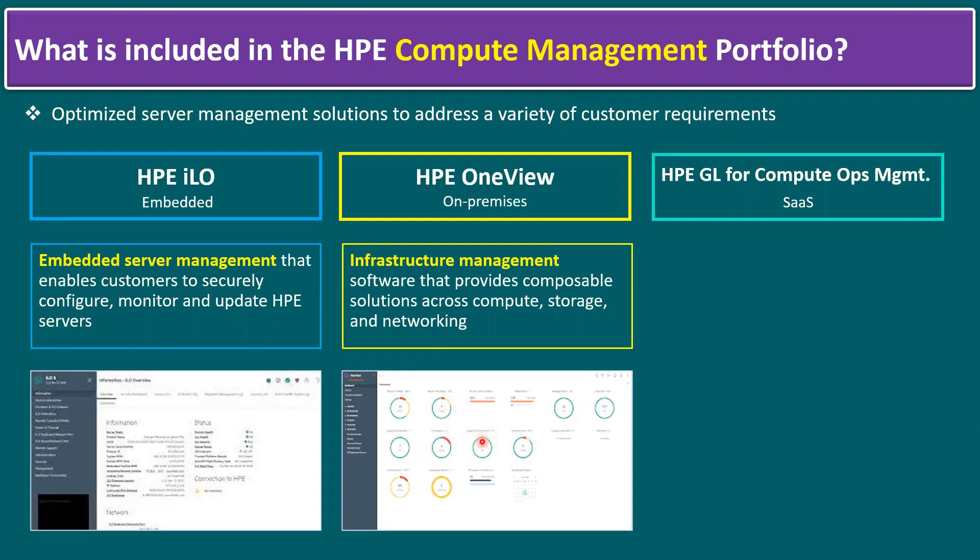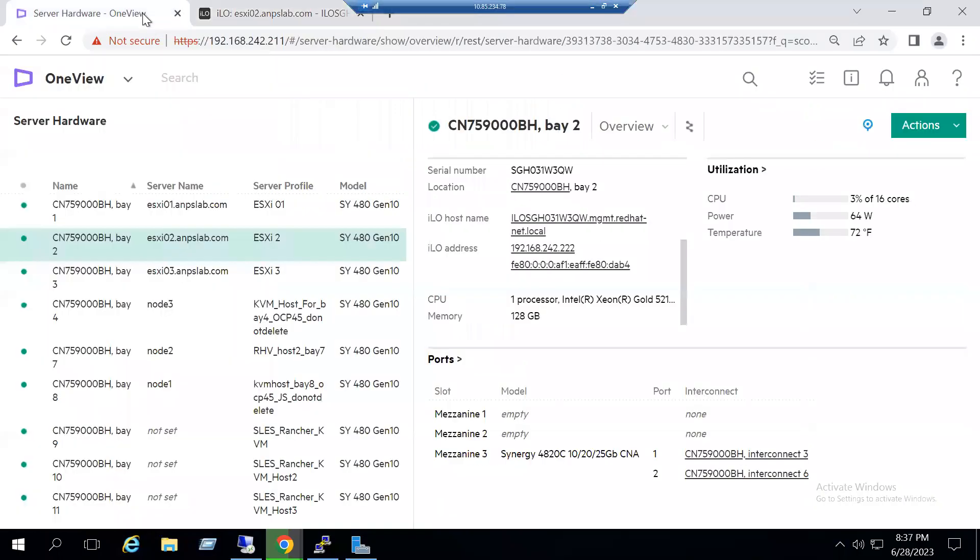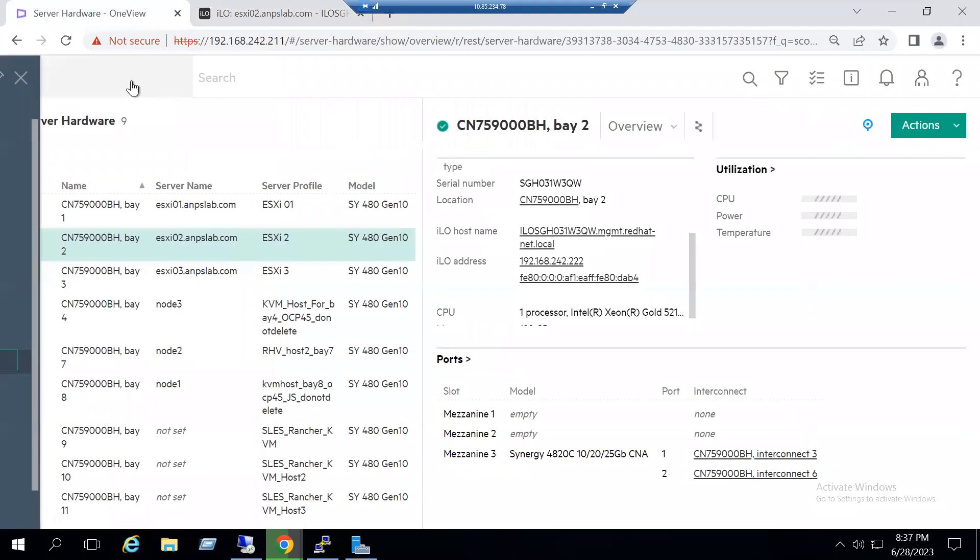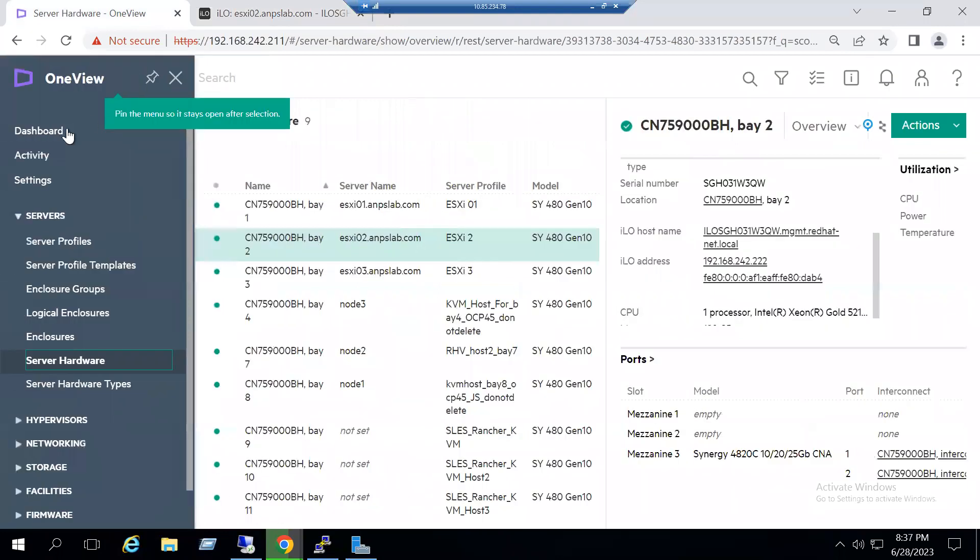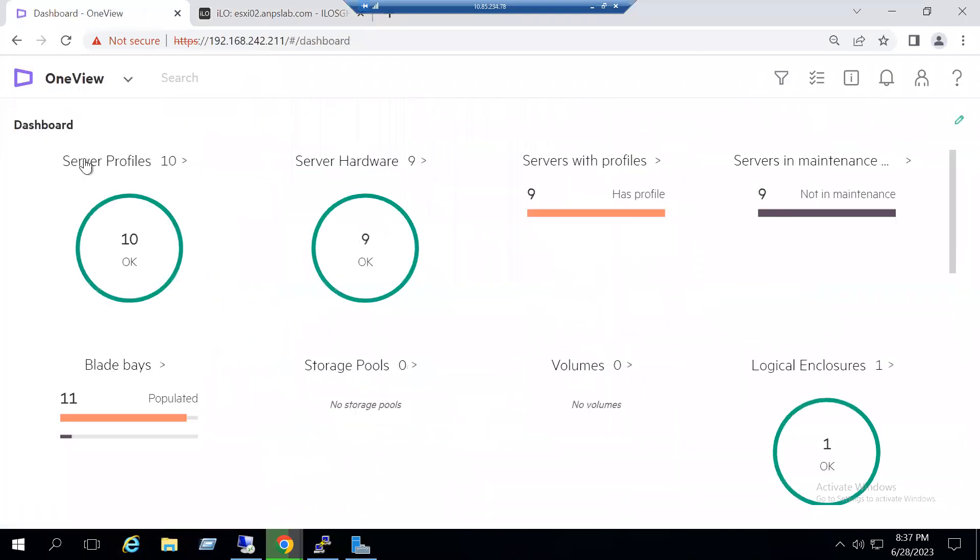The console looks like this. If you want to see, let me quickly log into our lab system and we can see how the HPE OneView console looks. Let's say if we see HPE OneView, this is the HPE OneView console. Let's select the dashboard.